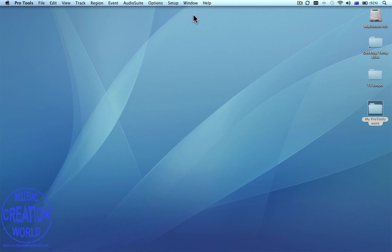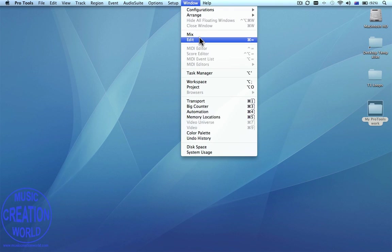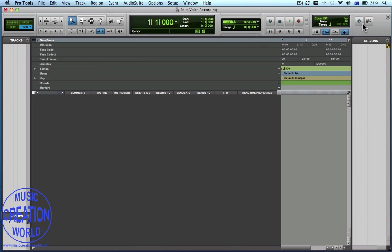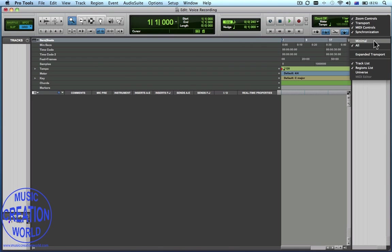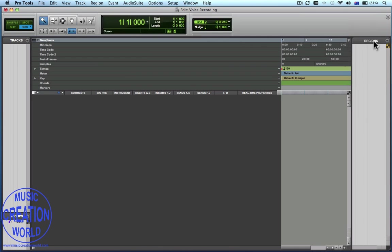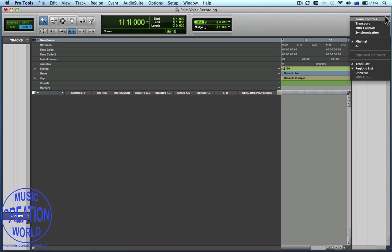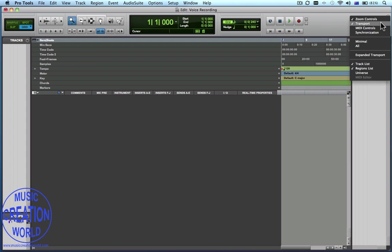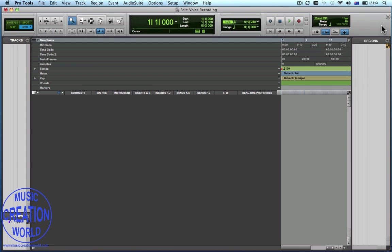Now to locate the Edit Window for Pro Tools, there it is under the Window Menu, and you can see we've got a fairly cluttered screen. So to clean things up a bit, we're going to select Minimal in the toolbar, and then open up a number of the tools we want to use: Zoom Controls, Transport, and MIDI Controls.